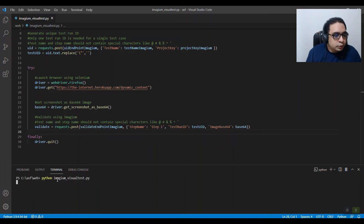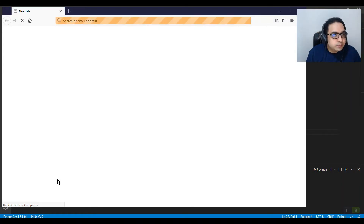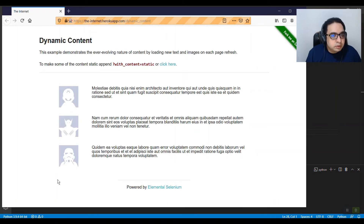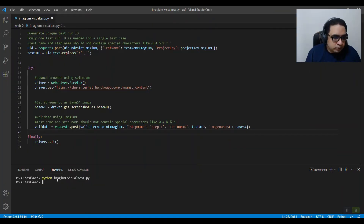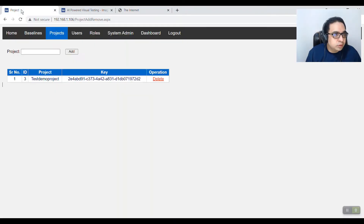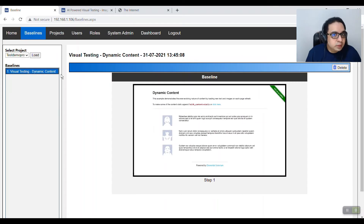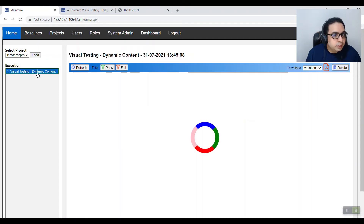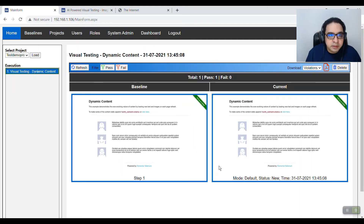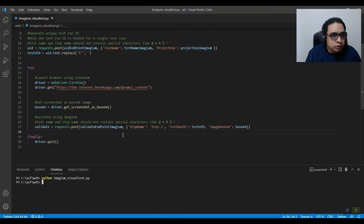The script opens the page, captures the visual screenshot, and once done it automatically closes. For the first run it is going to capture a baseline — and that's exactly what it has done. You can load your project in Imagium and see that the baseline has been captured.